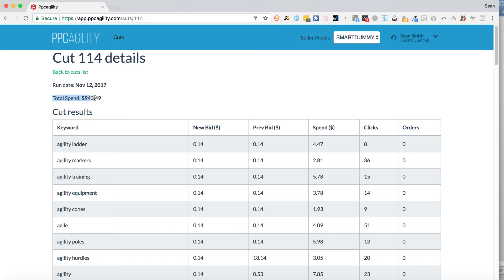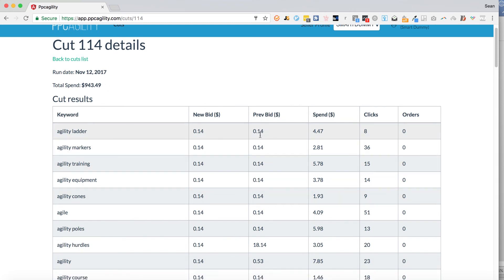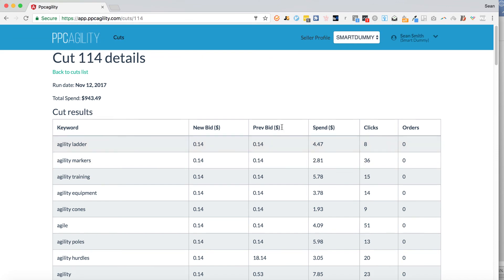You can see the run date was November 12th, 2017, and total spend was $943.49 — that's how much was spent on those bleeding keywords. You'll notice it says new bid: 14 cents, previous bid: 14 cents. If the previous bid is already 14 cents, we'll delete it from the list and subtract it from the total spend. The 14-cent bid acts as a marker — if a keyword already had a previous bid of 14 cents, we won't make the change and it won't appear here.